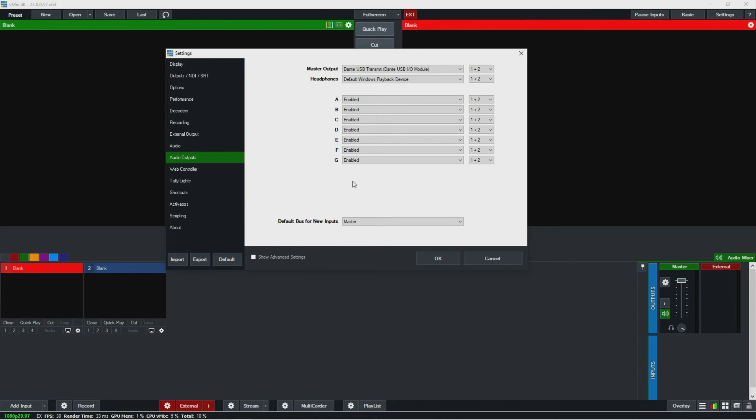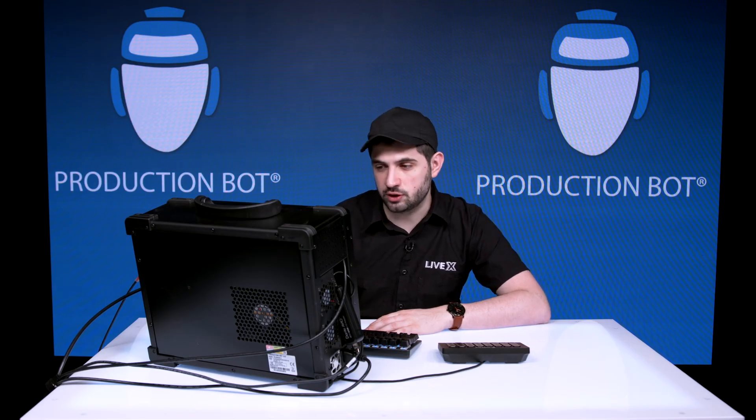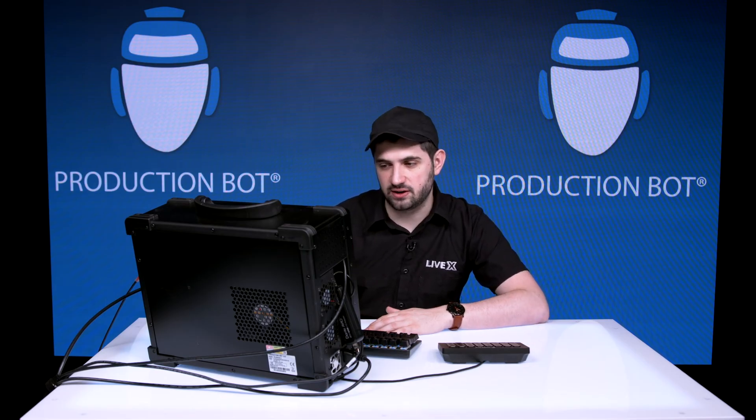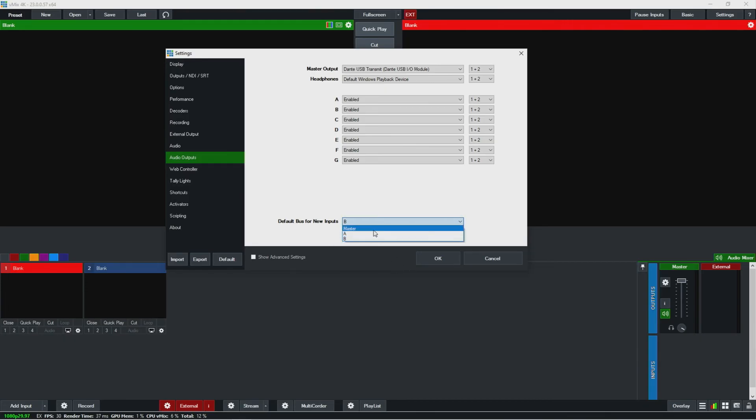So for example, if you have a very playback-heavy show and you want a playback bus specifically for that, you can just set the default here to be A and B. I think they just haven't updated this—I think with vMix 23 that gave you the ability to have eight channels that wasn't before.